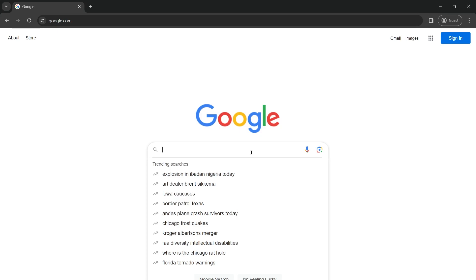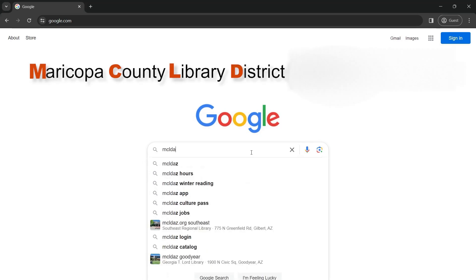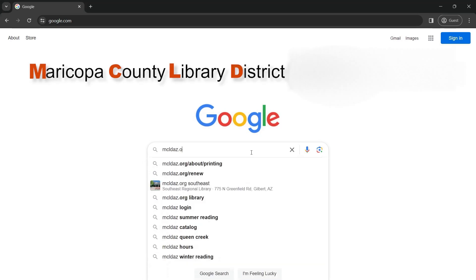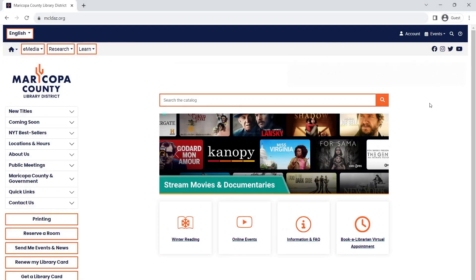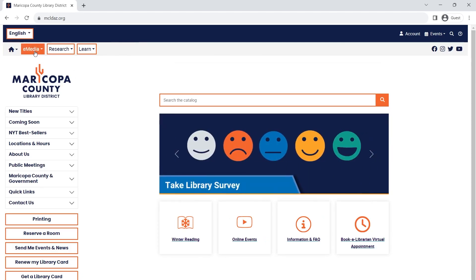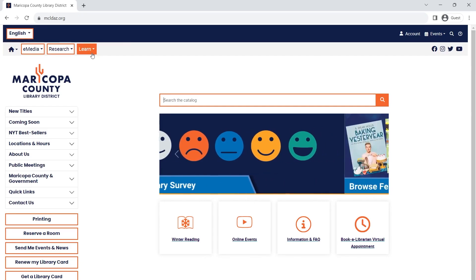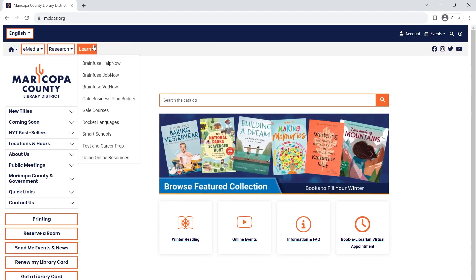Start by going to the Maricopa County Library District page. At the top left, there are three drop-down menus: E-Media, Research, and Learn. Click on Learn, scroll down, and select Gale Courses.